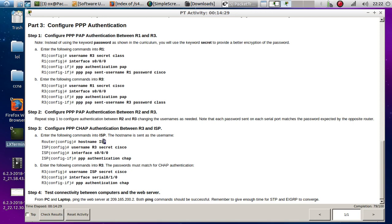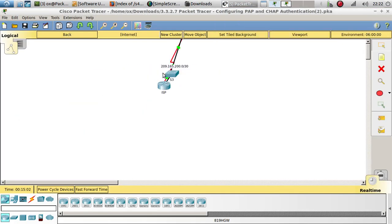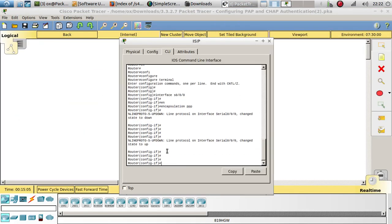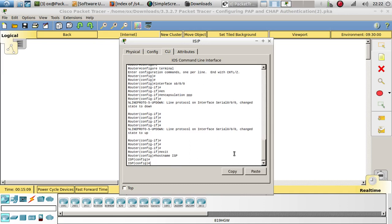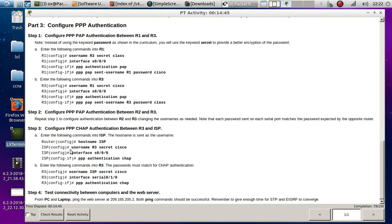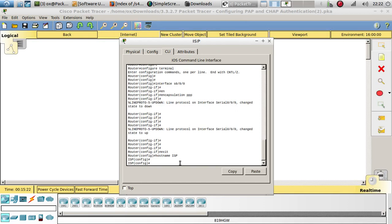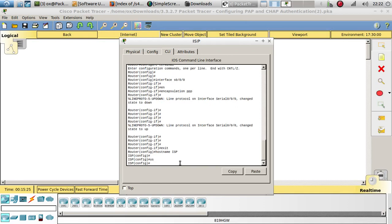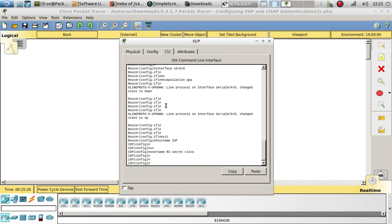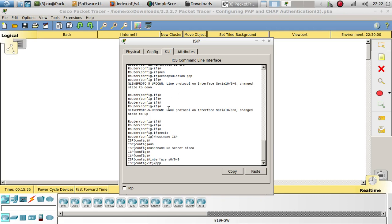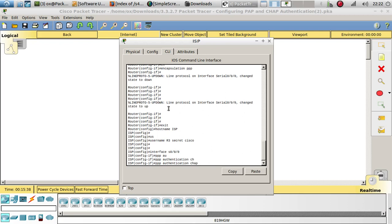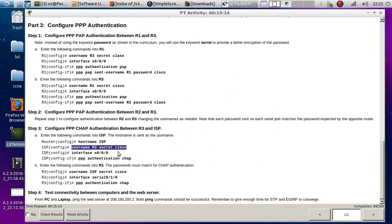Now let's go to the ISP and change the hostname first to ISP. Then we configure the username with secret 'cisco', go to the serial interface, and configure PPP authentication — this time using CHAP instead of PAP.